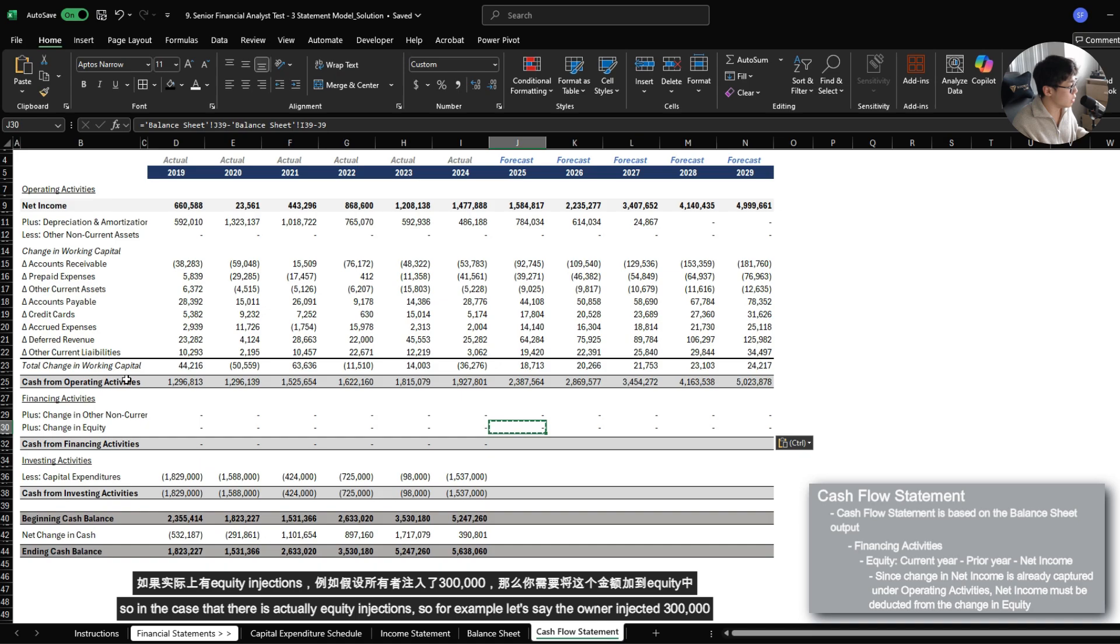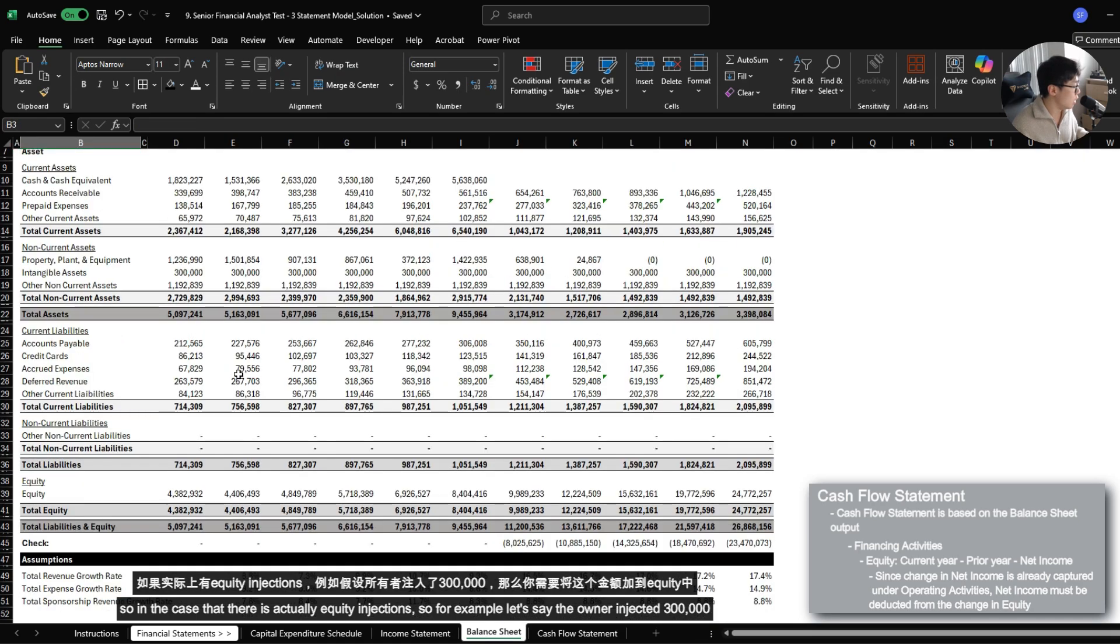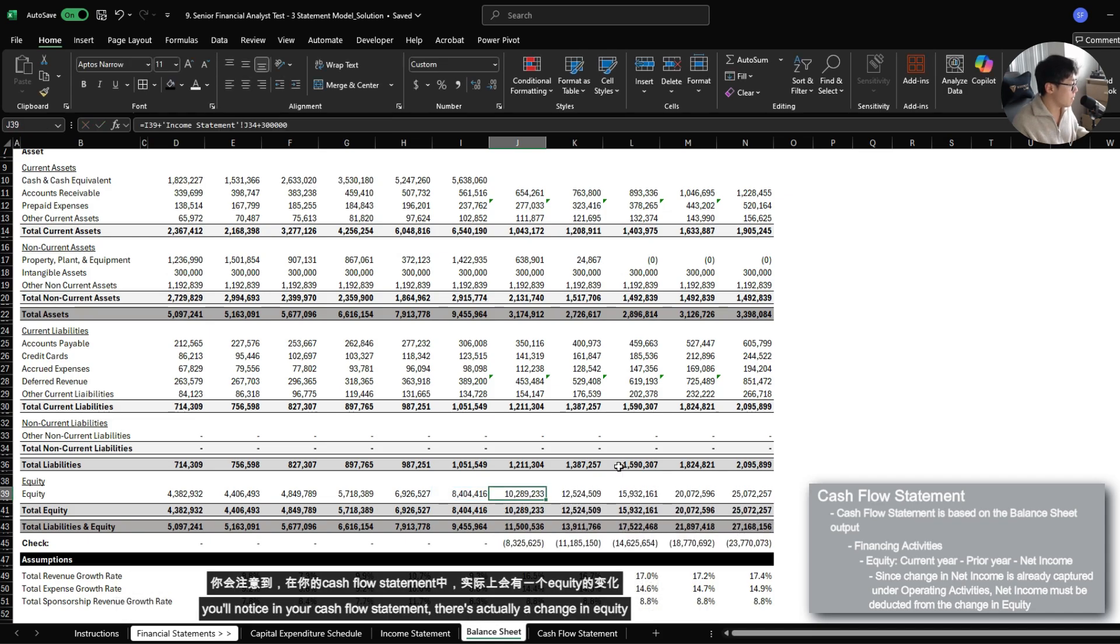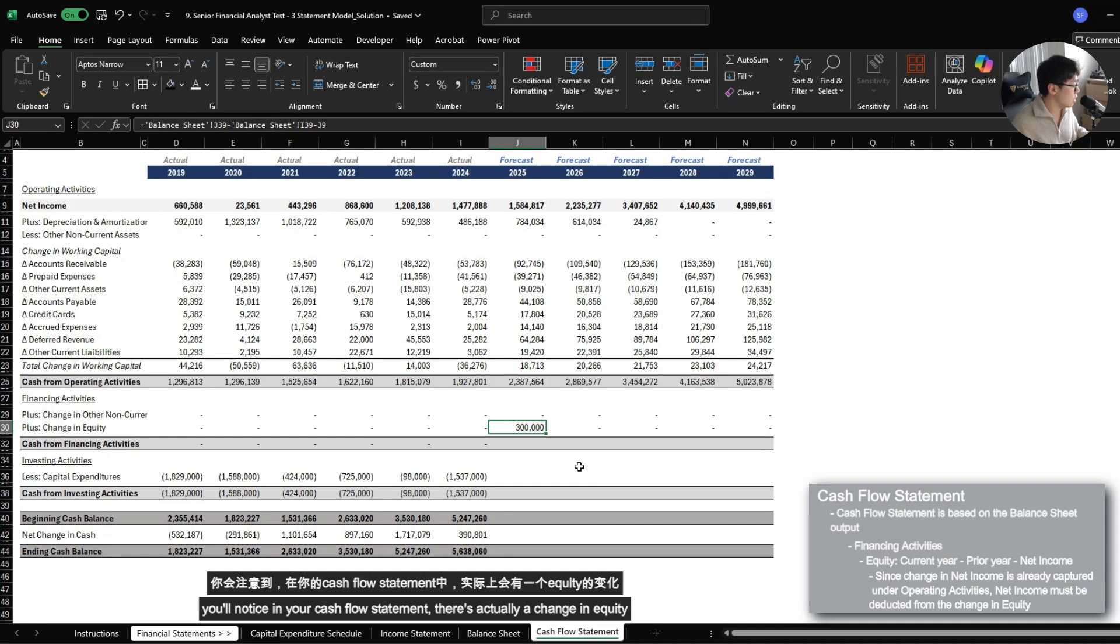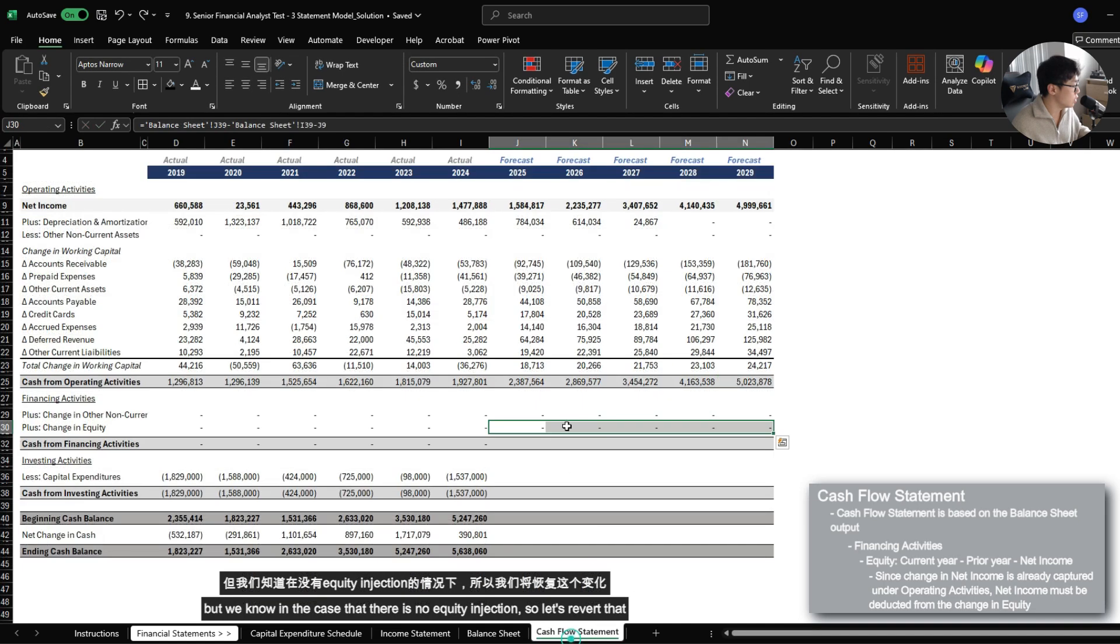So in the case that there is actually equity injections, for example, let's say that the owner injected additional $300,000. You will notice in your cash flow statement, there is actually a change in equity. But we know in the case that there is no equity injection. So let's just revert that.